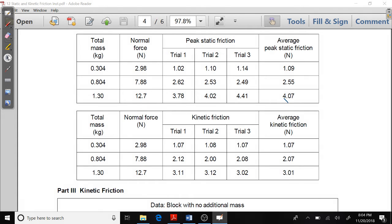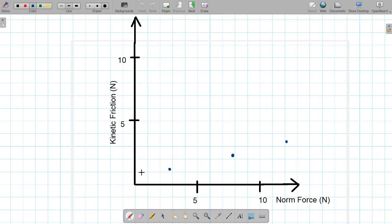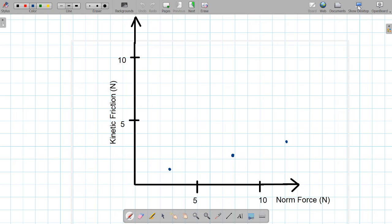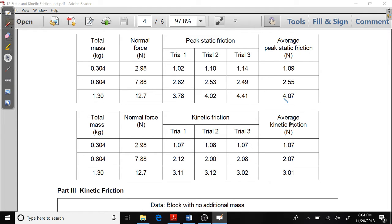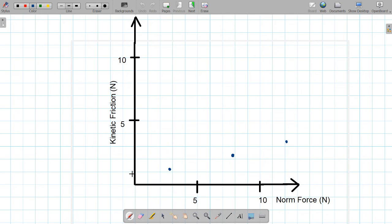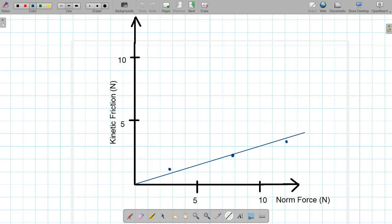When you plot these values, this is how they're going to look. I'm putting normal force on my x-axis and average kinetic friction on my y-axis. When I plot the data I should have three points that look something like this. Once I have my three points, then what you want to do is draw a best fit line through those three points.